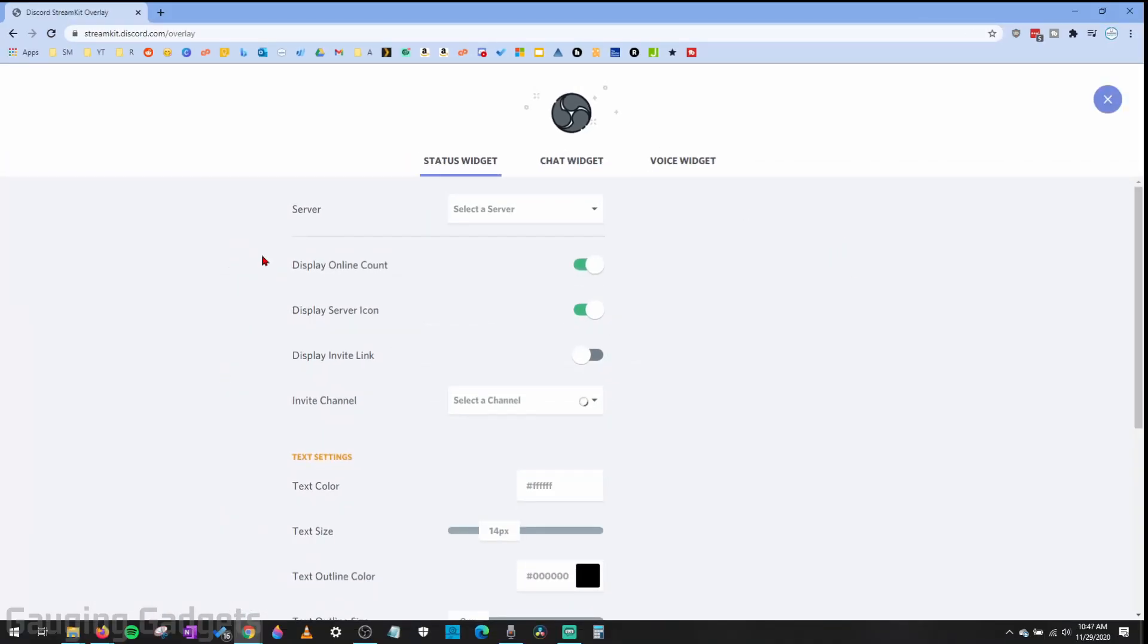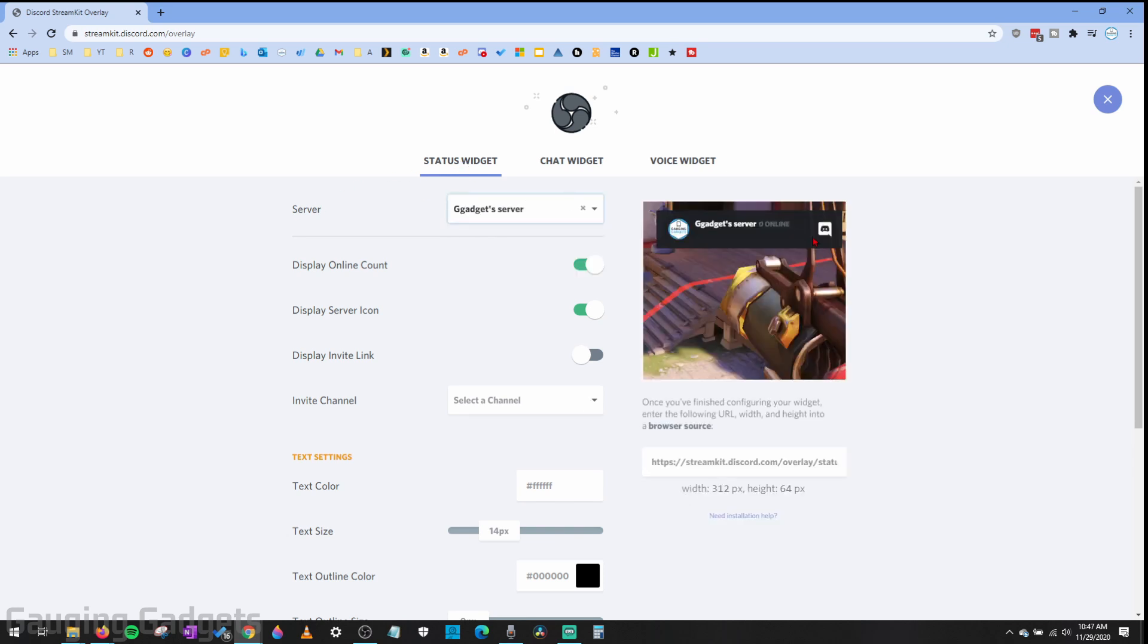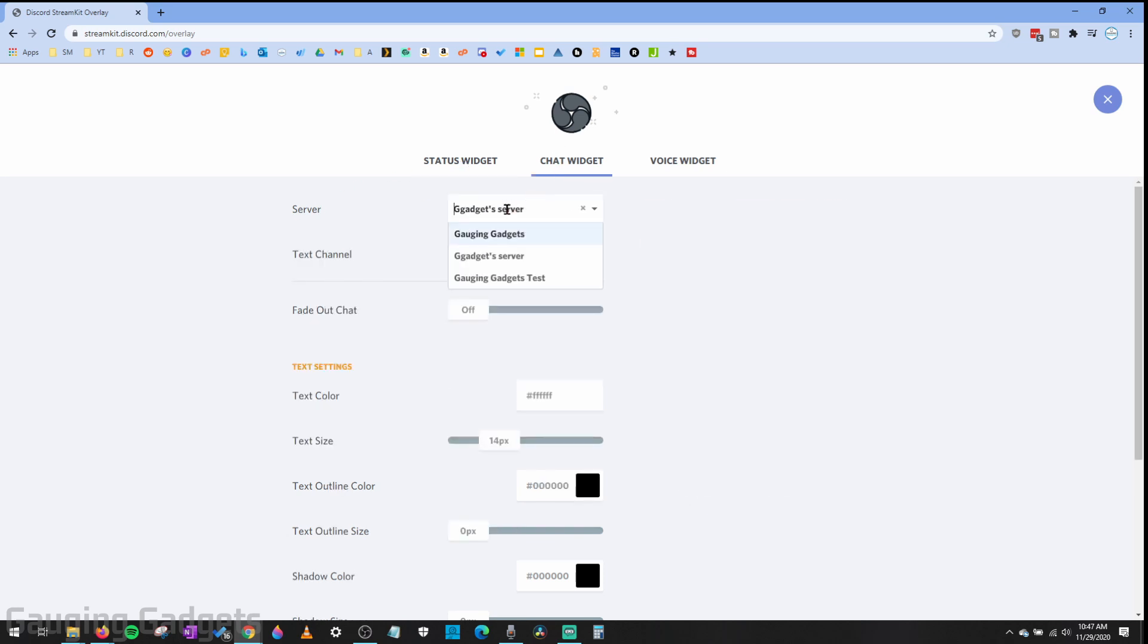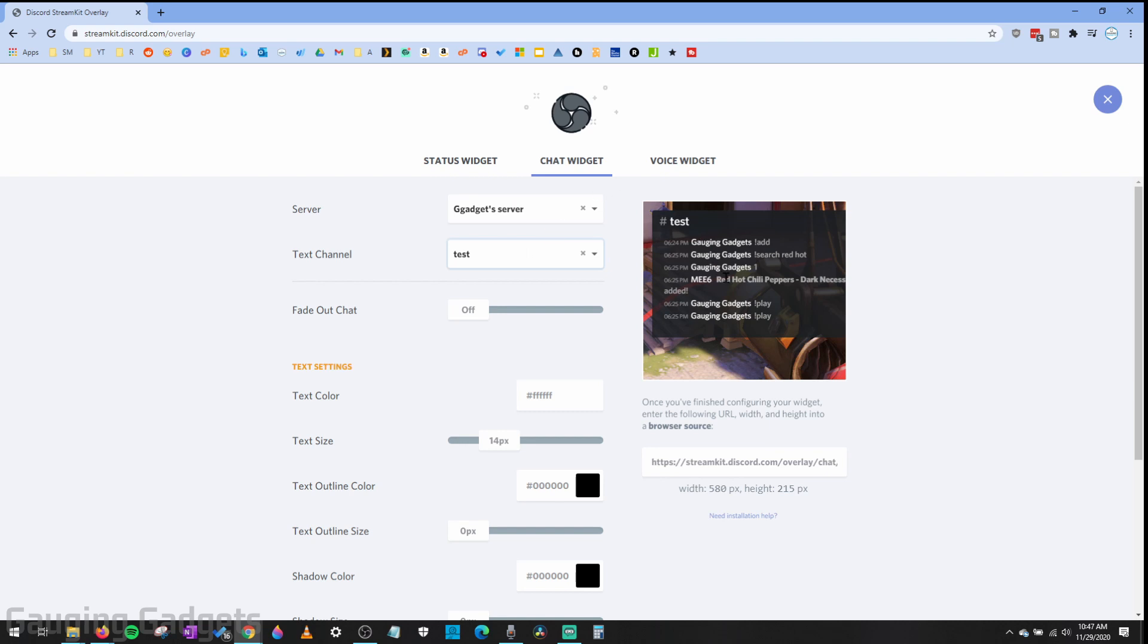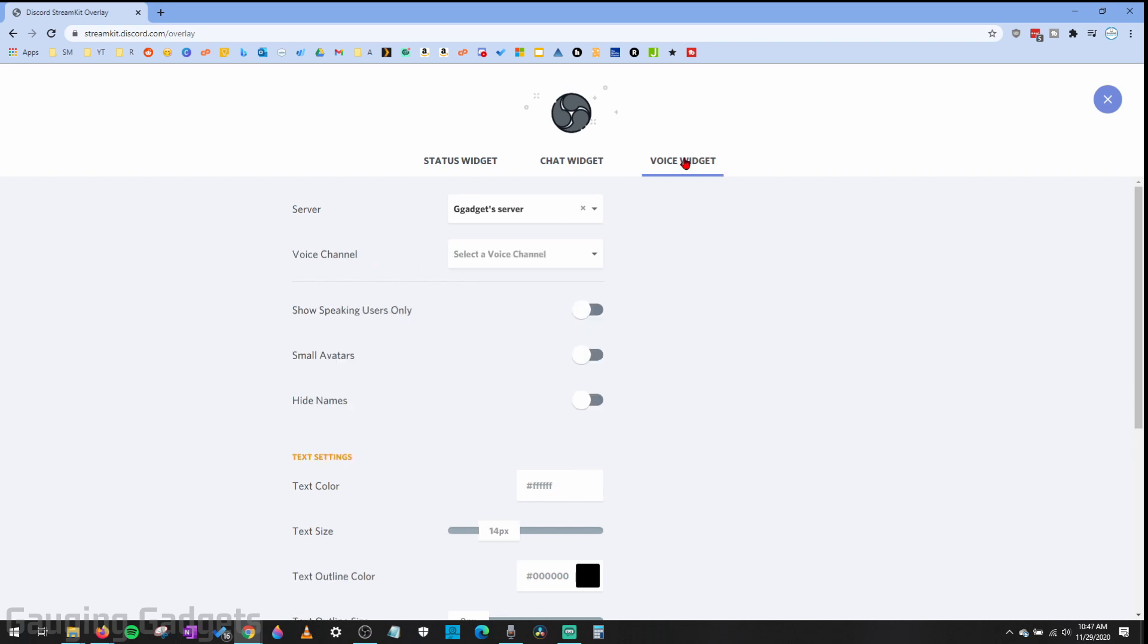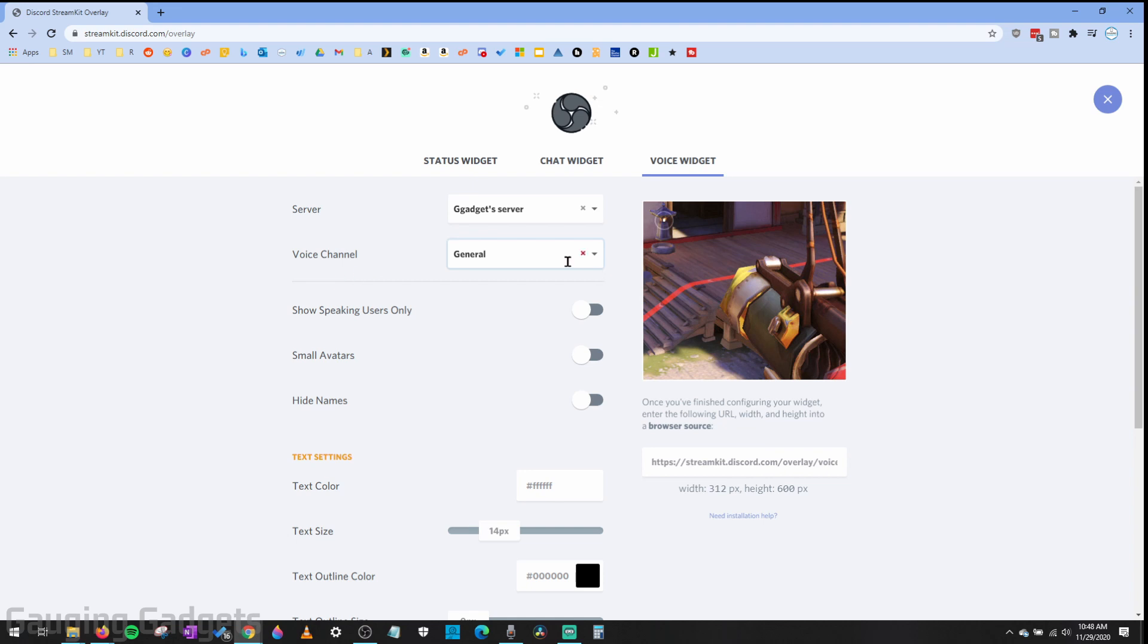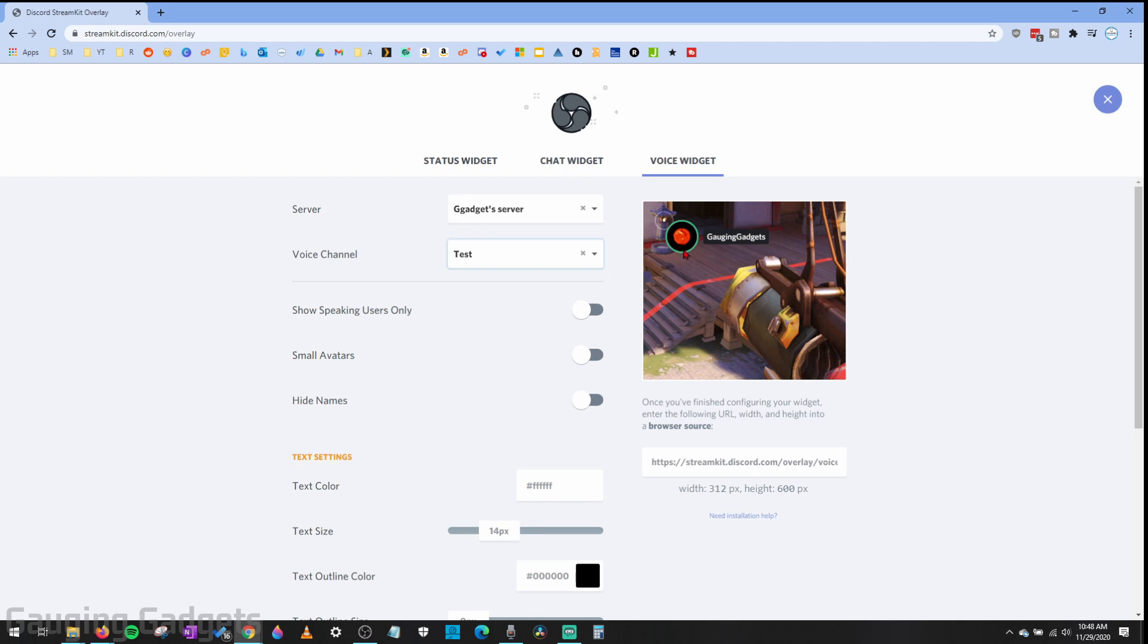Now that we've granted access, we need to build the widget that'll be added to OBS. You can do a status widget which will just show that you're online, a chat widget which will add the chat from a text channel on your server to OBS, and then a voice widget which will add the voice chat from one of your servers to OBS. As you can see I'm talking and that's what it will look like.